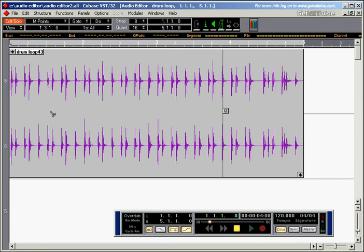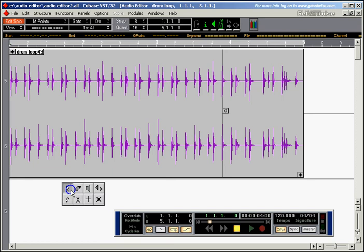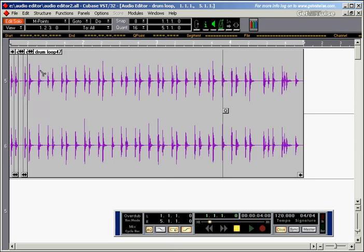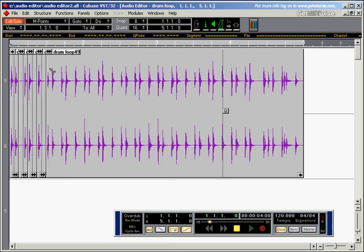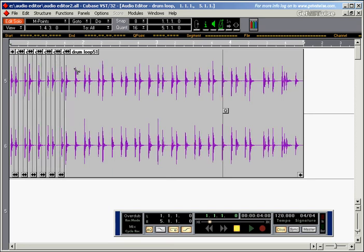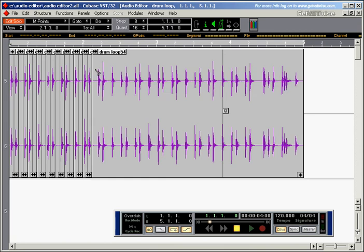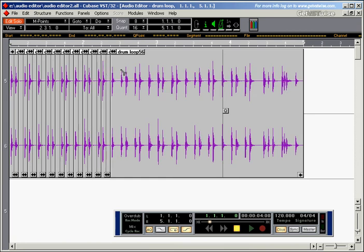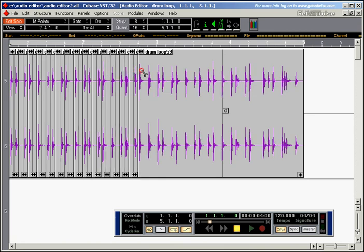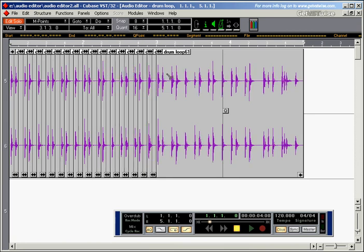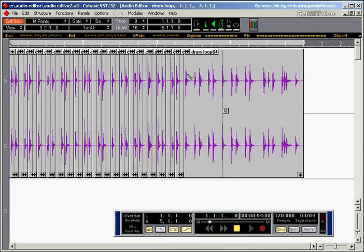And so I'll pick up my scissors and cut out the 8th note position. Create lots of little drum parts.